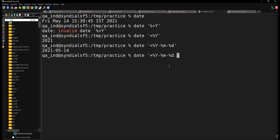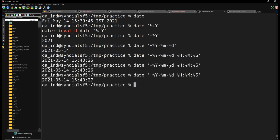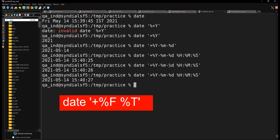You can add time components like '%H%M%S' for hour, minute, and second. There's also a shortcut: '%F' gives the standard date format like YYYY-MM-DD, and you can combine that with time to get YYYY-MM-DD HH:MM:SS.